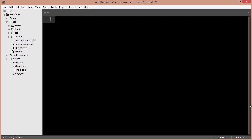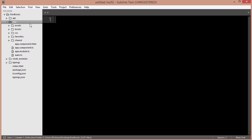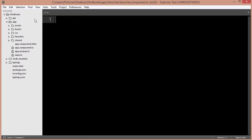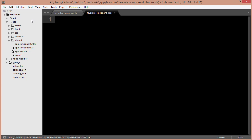Let's practice adding inputs to our application. For this and the next example, I'm going to be using a favorites component. Let's go ahead and create that in our app folder — I'll create a new folder called 'favorites'. Then inside of our favorites folder, I want to create a TypeScript file and an HTML file, which I'll start working in.